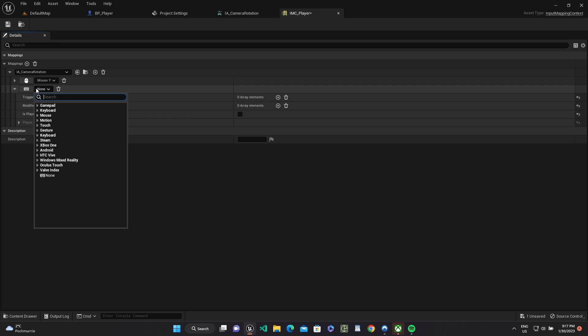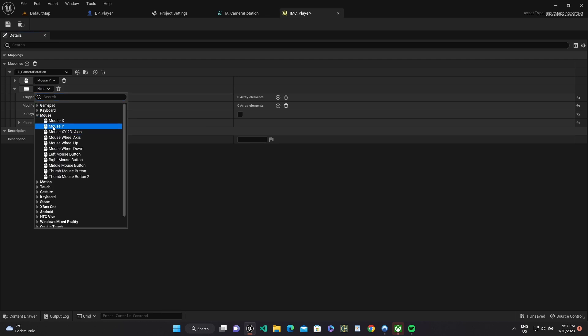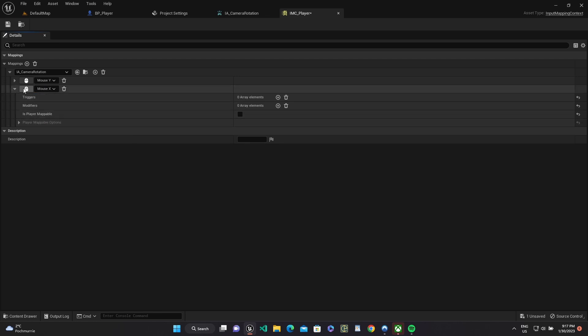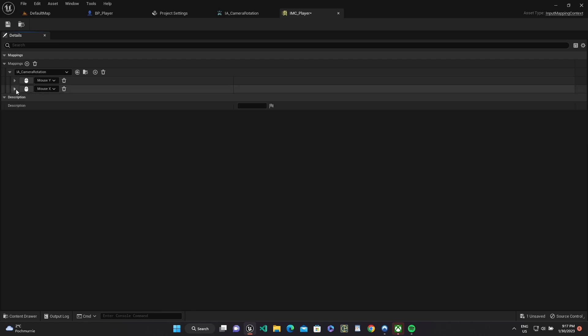We can use mouseXY control, but then when we will move mouse down camera, we look up.